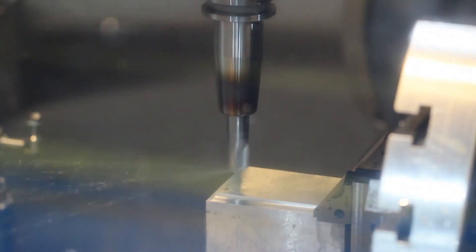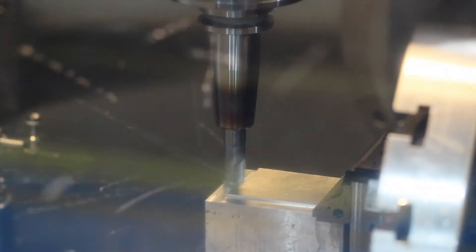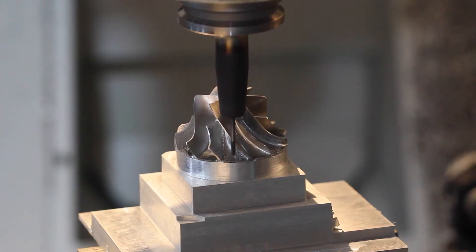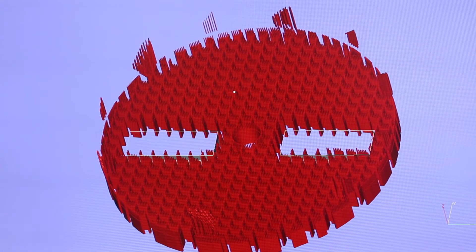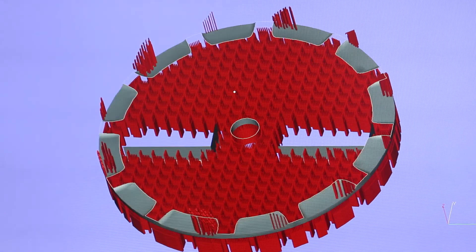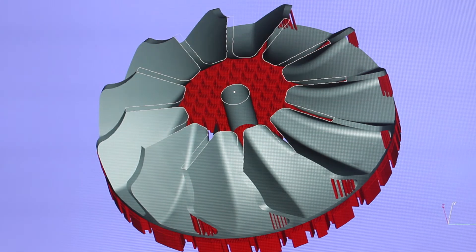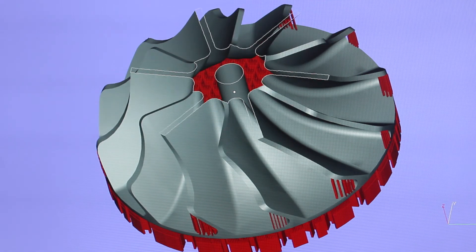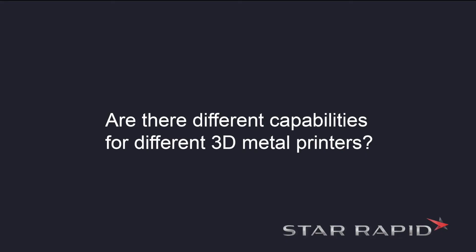We often encounter inquiries from companies that send us a design made for subtractive manufacturing. If you've designed your product for subtractive manufacturing you won't see any benefits when using additive manufacturing.